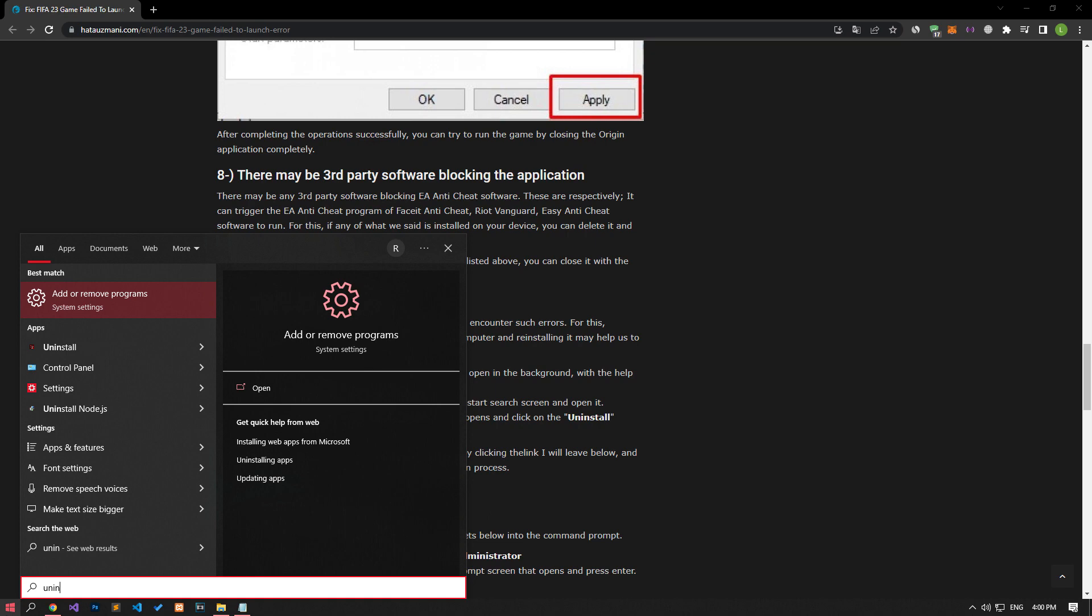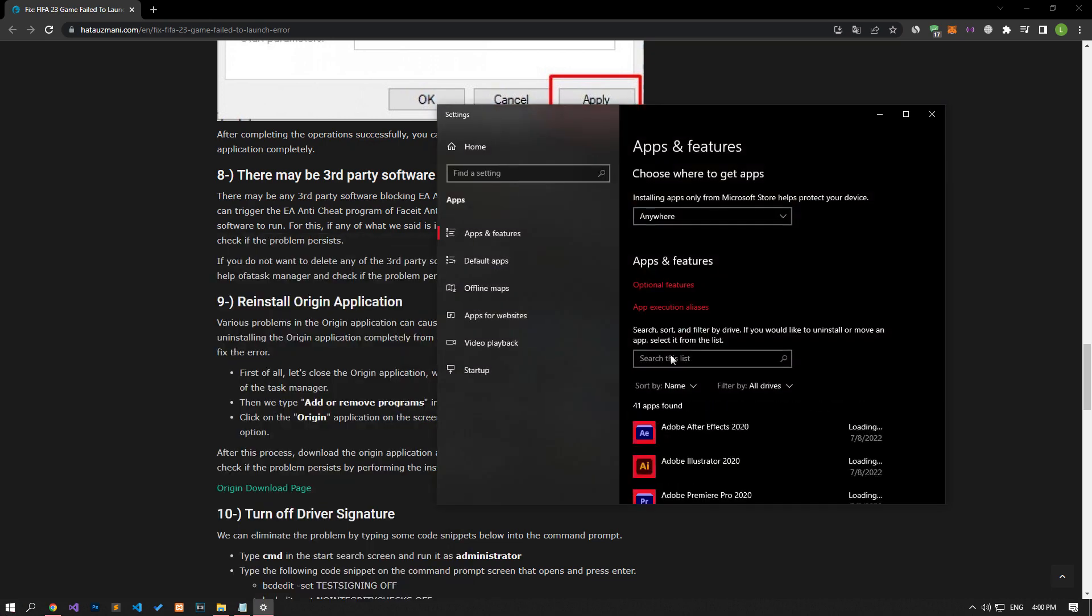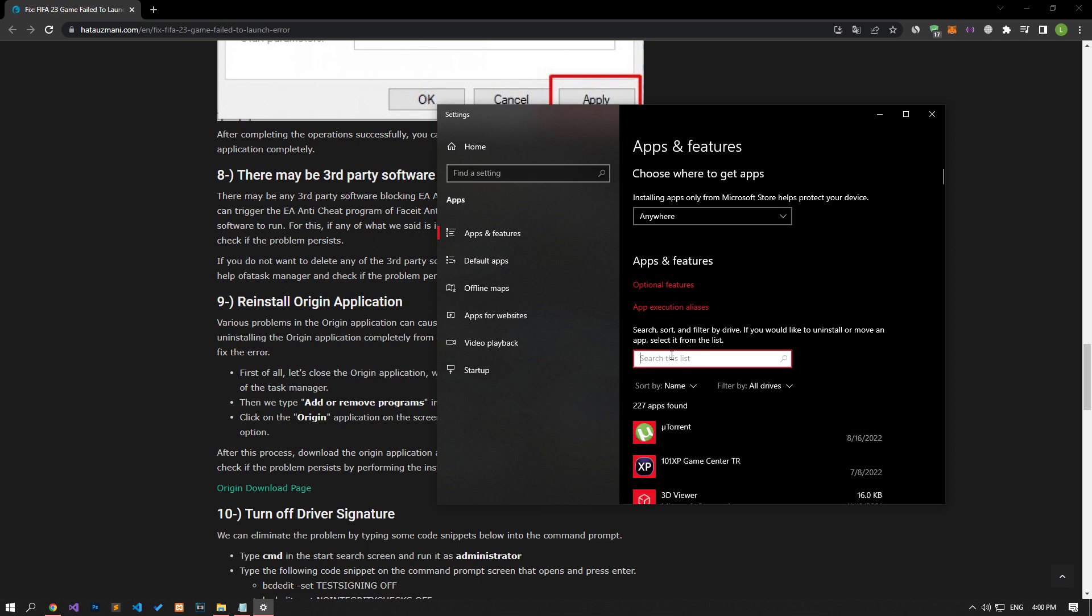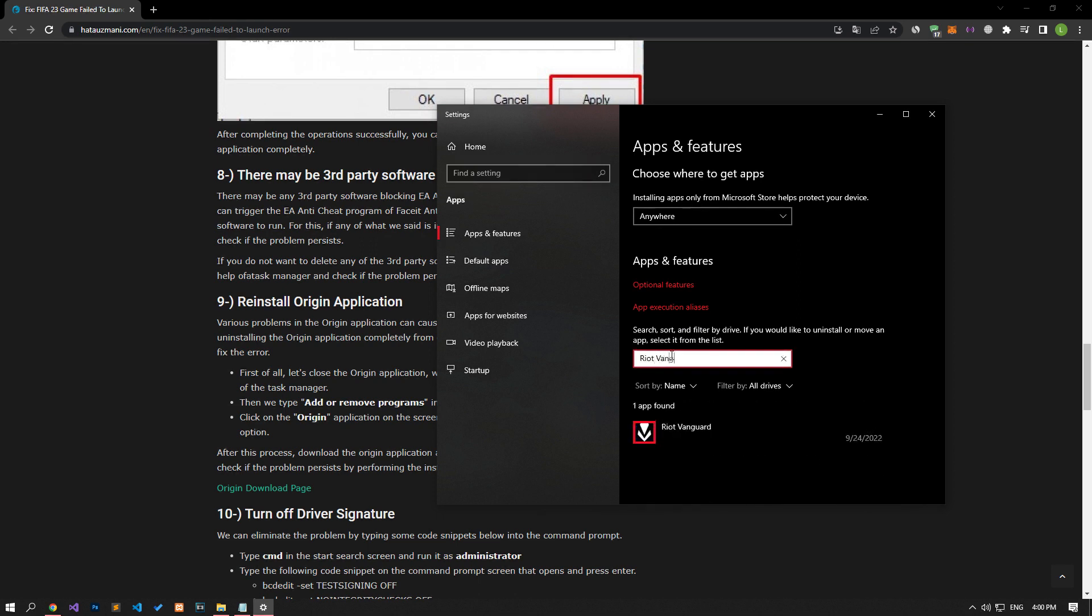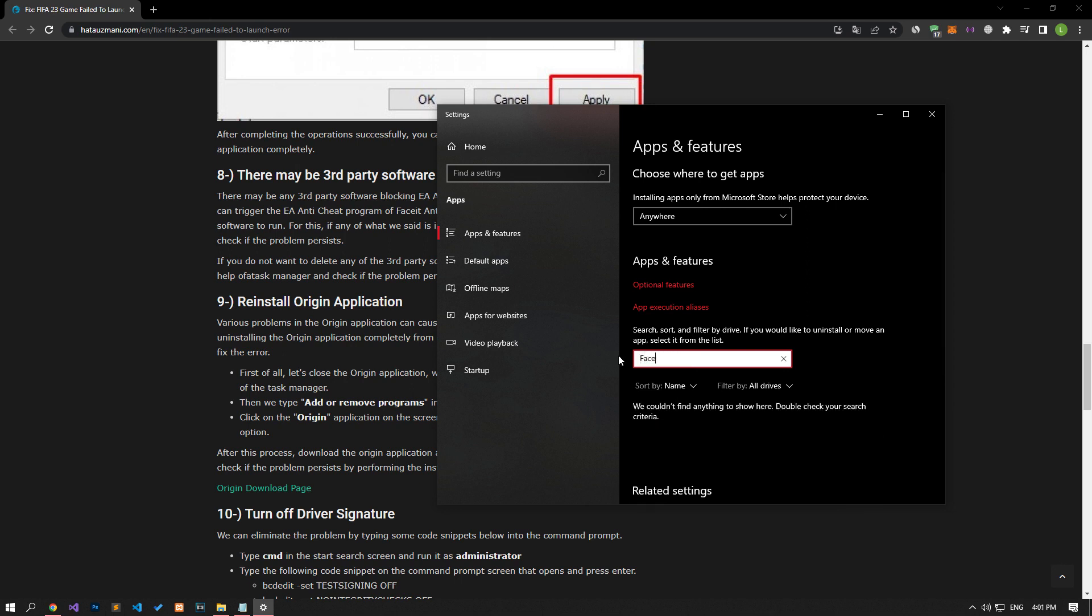Type Add or Remove Program in the Start Search screen and run it. Then search by typing the name of Riot Vanguard, FaceEat or a different third-party Anti-Cheat software application in the search field. After this process, uninstall the application and restart your computer to check if the problem persists.